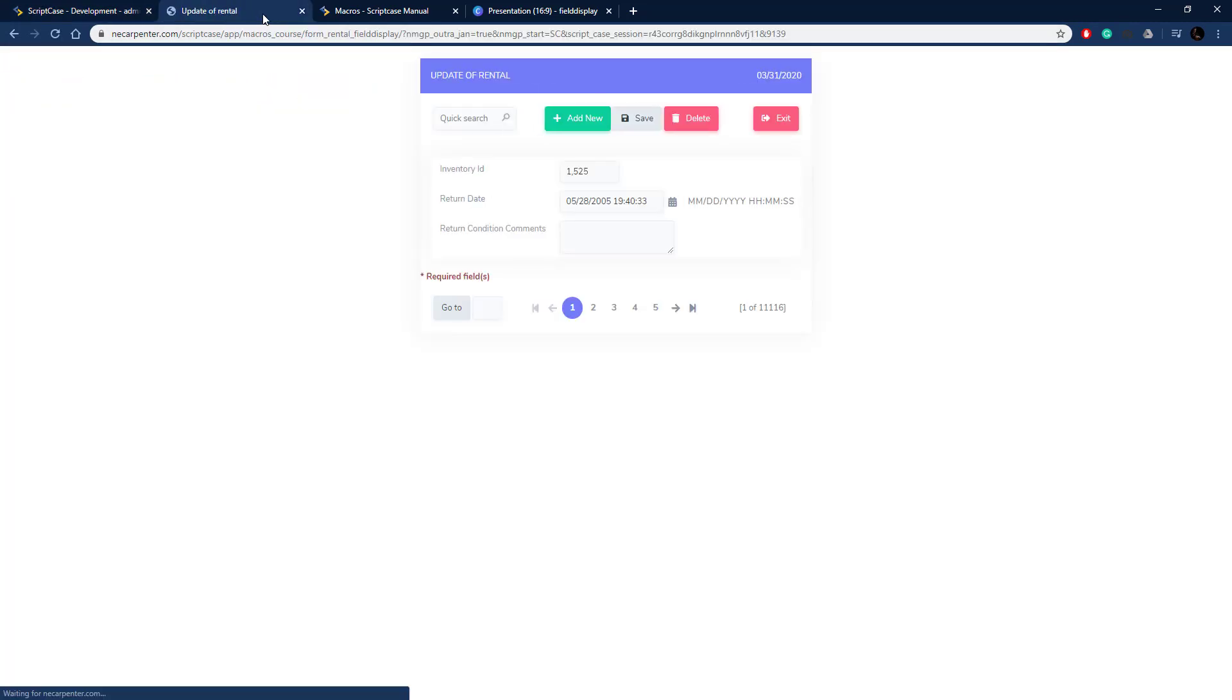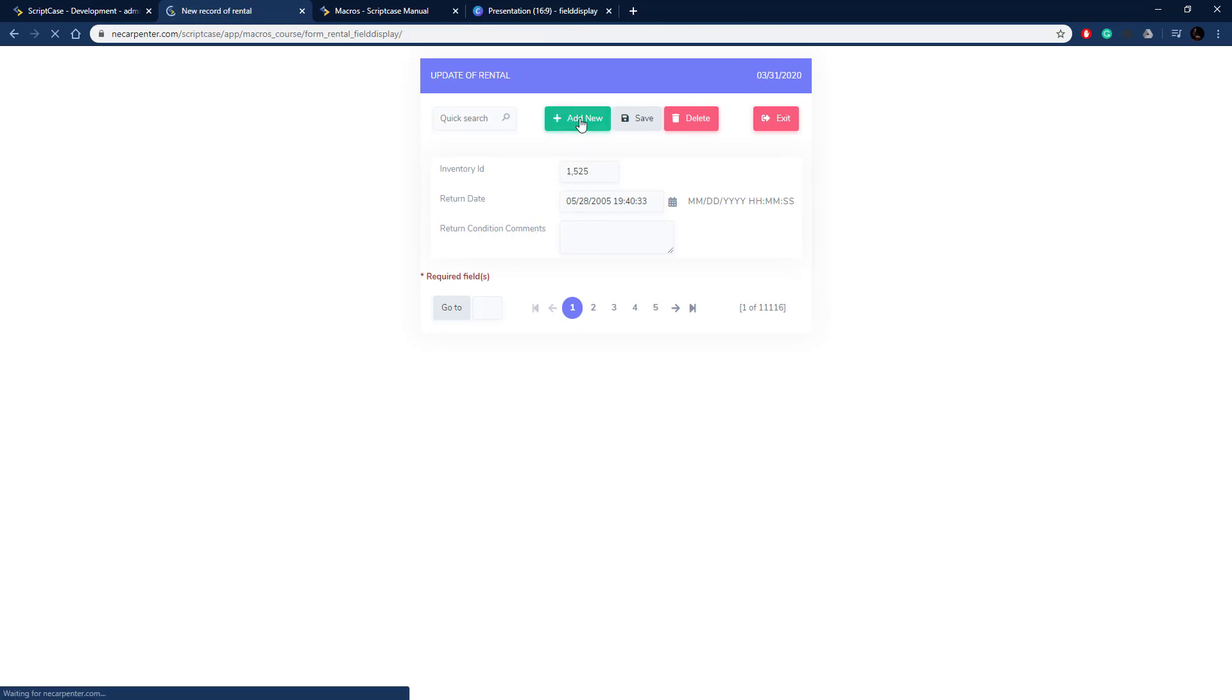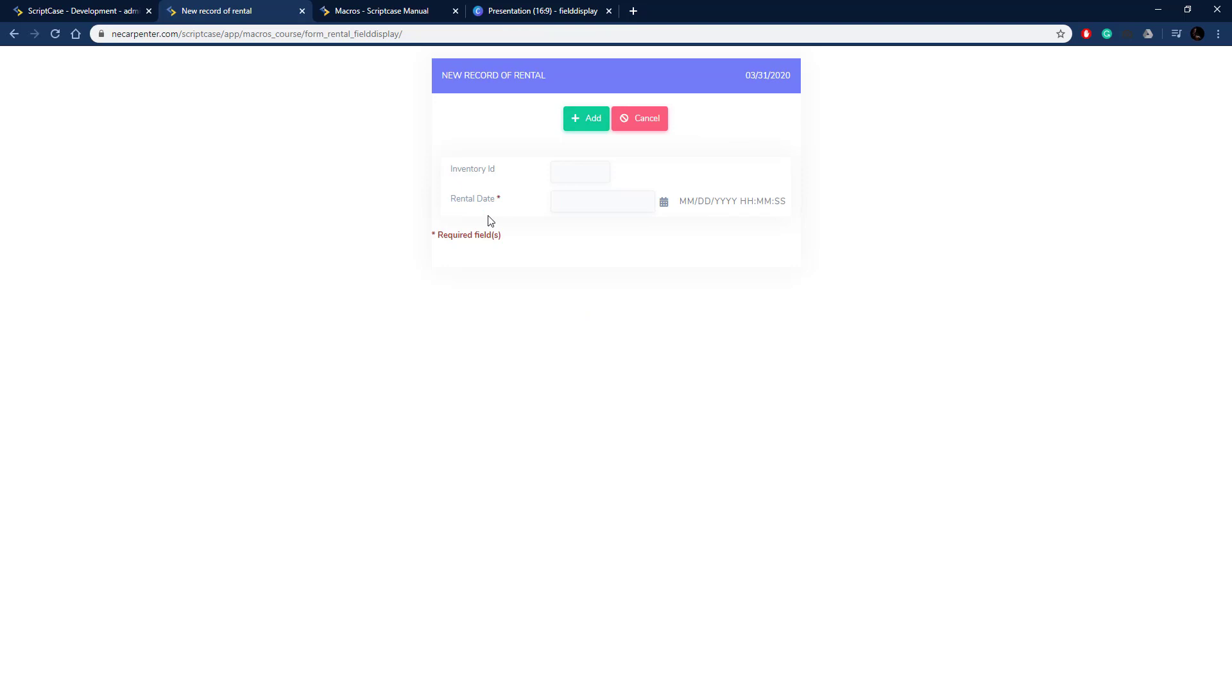Okay, the first screen looks okay, this is an update condition so the rental date is turned off. Let me click add new and this time we only have rental date and not any of the return fields. That's how you use scFieldDisplay to turn fields on and off.